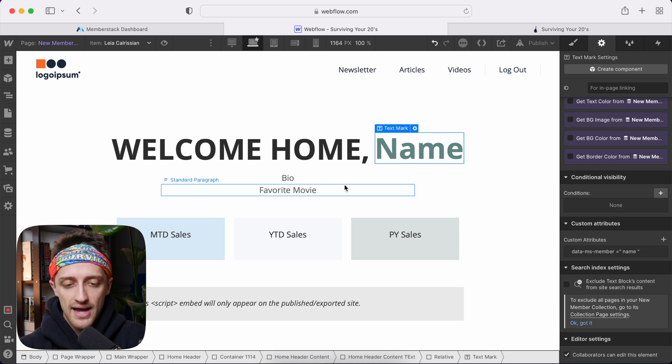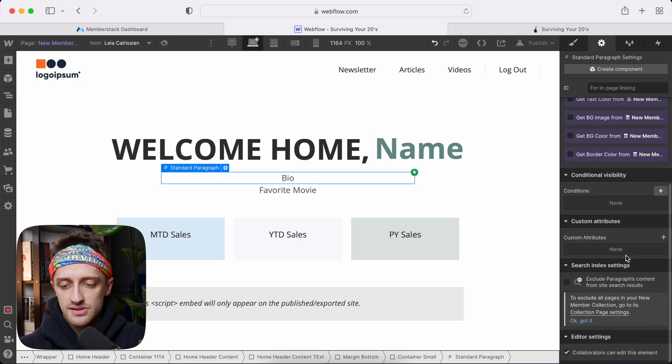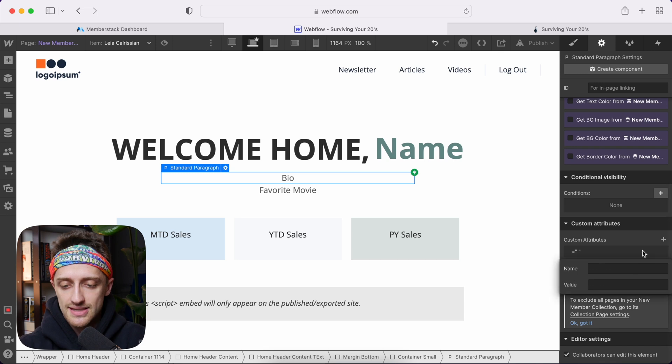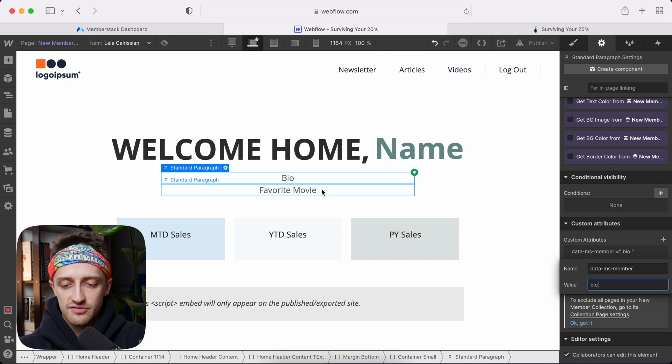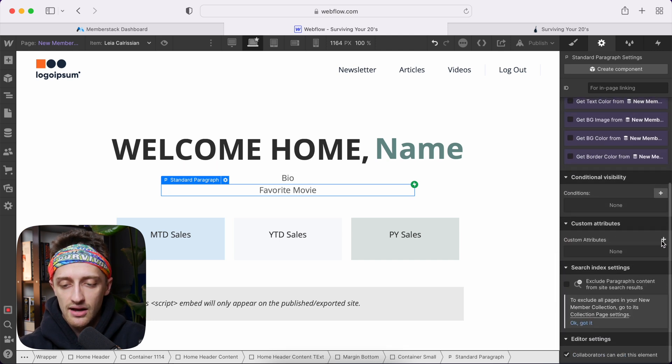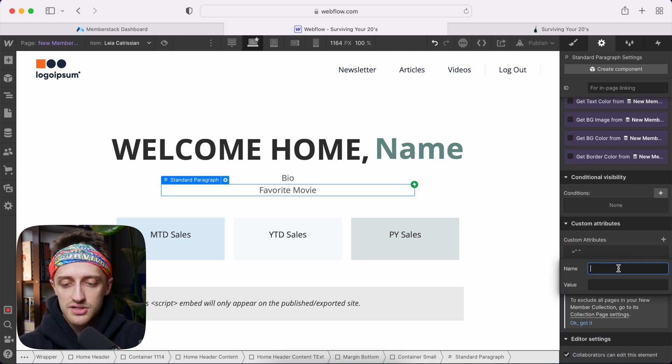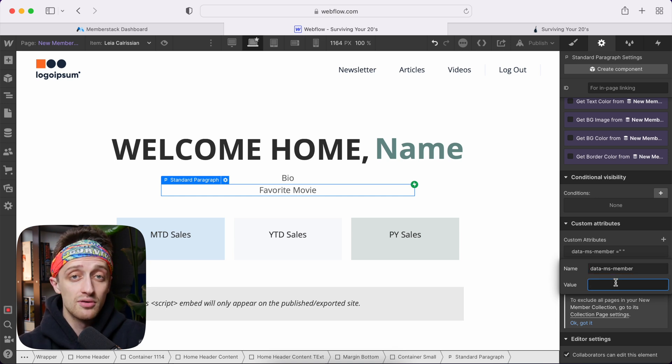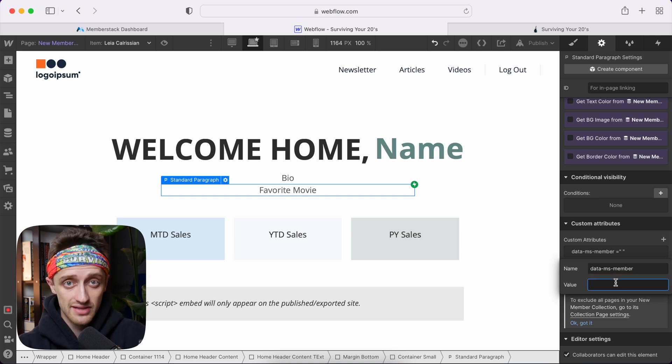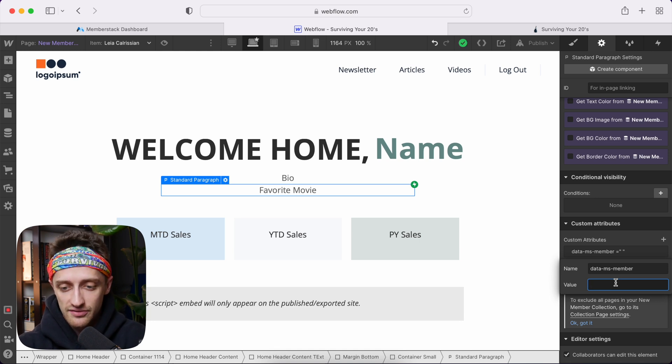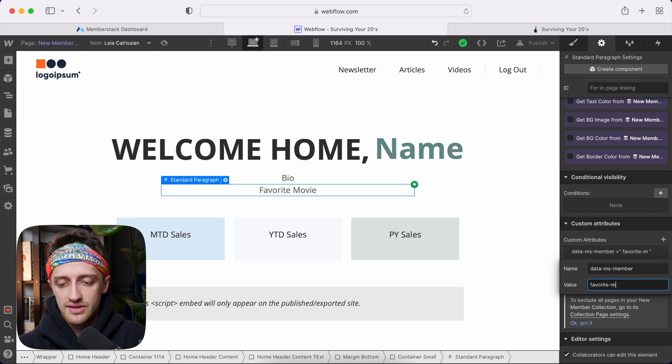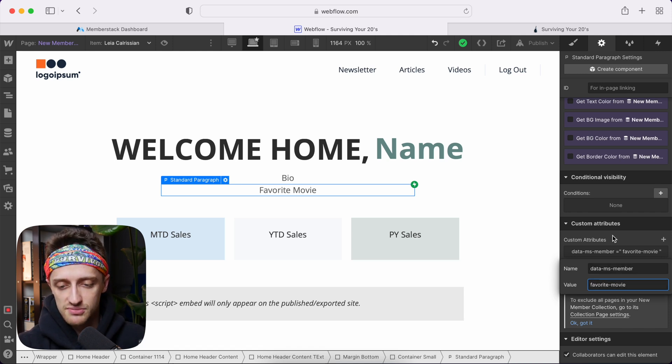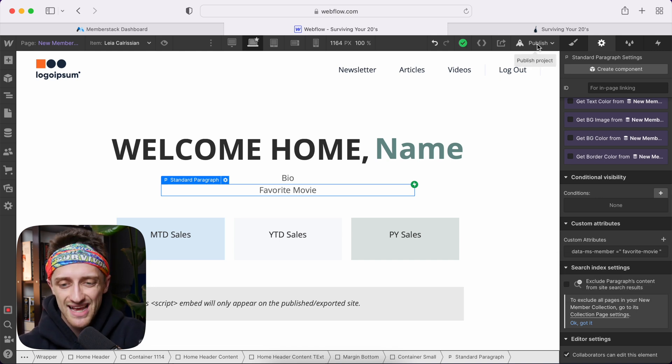We'll go right there bio. We're going to do the same thing. So we'll do data-ms-member bio. And then for favorite movie, we'll do the same thing. And I'll show you why we're doing this here in a second. But essentially when we update that form down below, these will update instantly. And you can see our customization, our profile customization in action right in front of you. So we'll add this one in here as well. Data-ms-member favorite-movie. So now we're good to go. So let's publish this and test everything out.